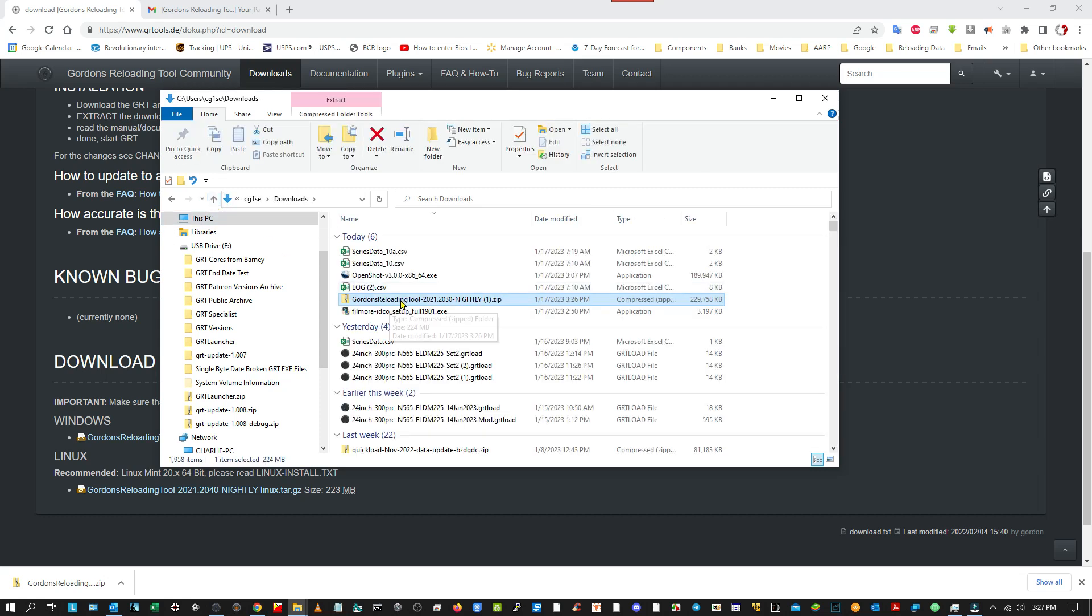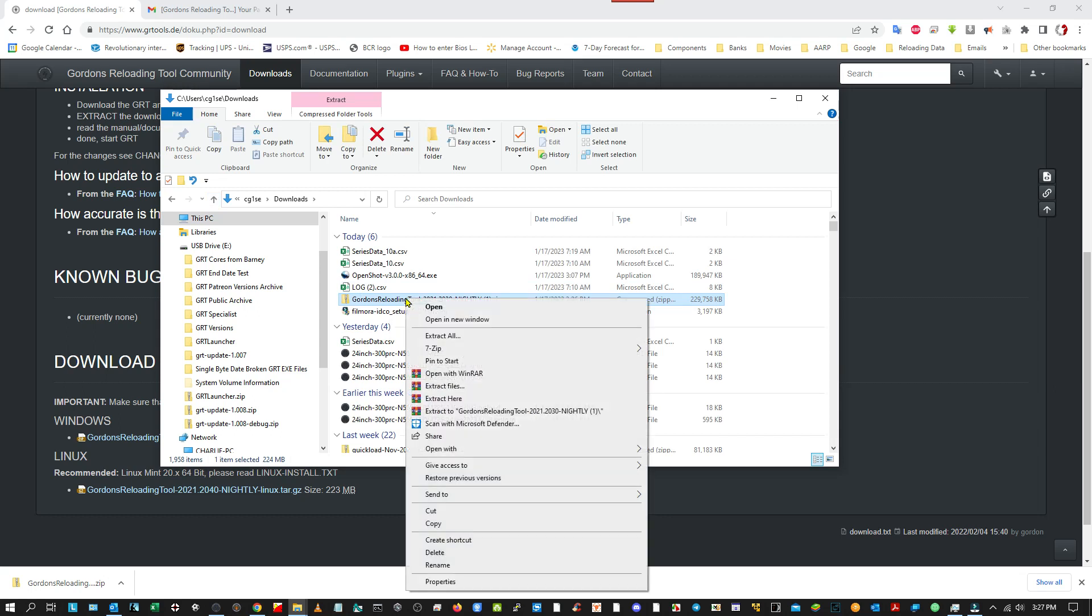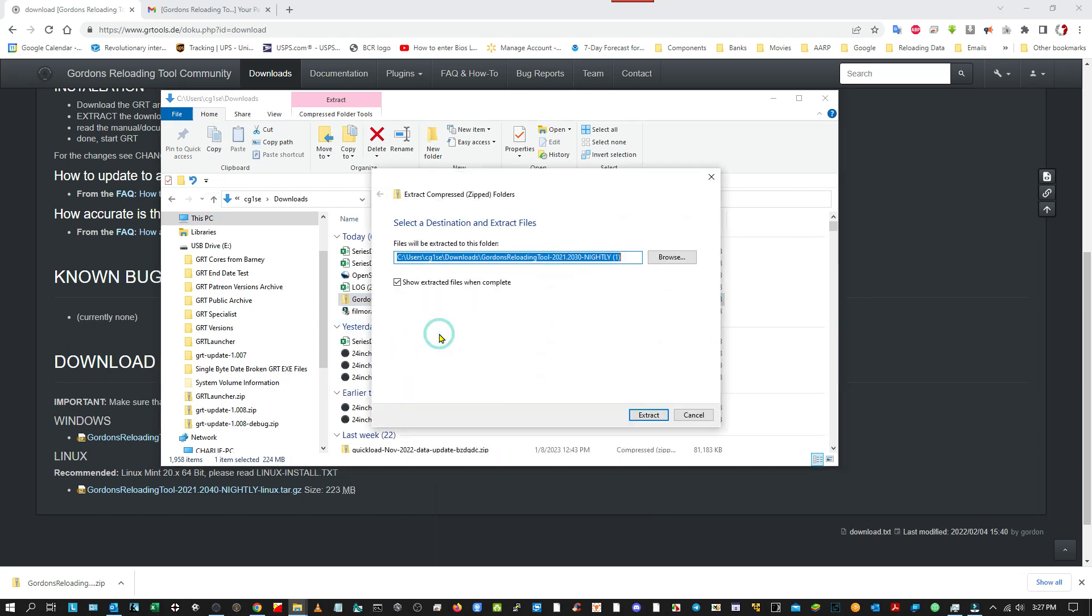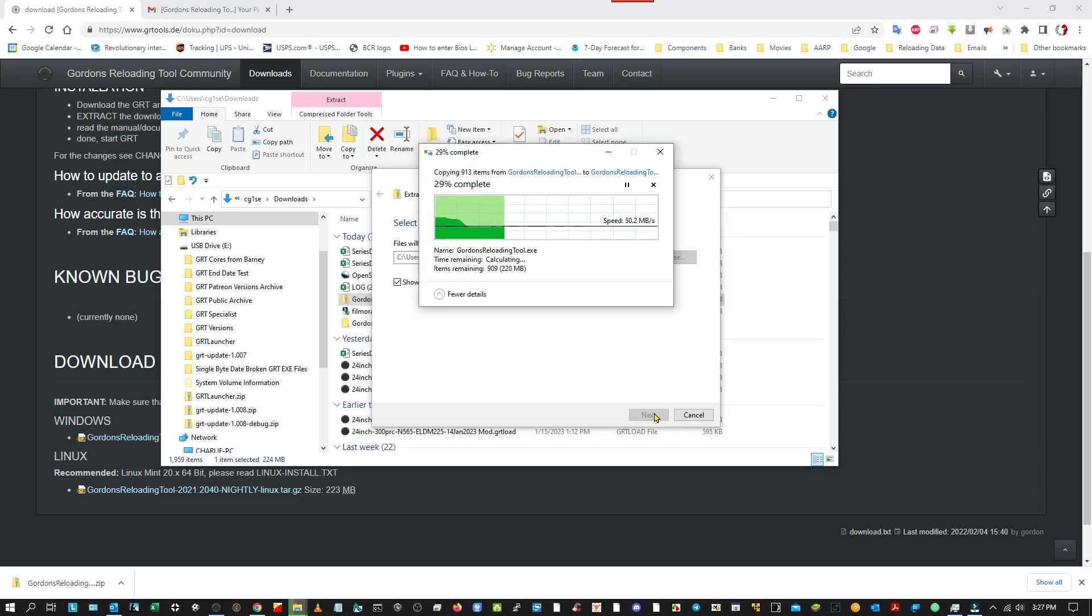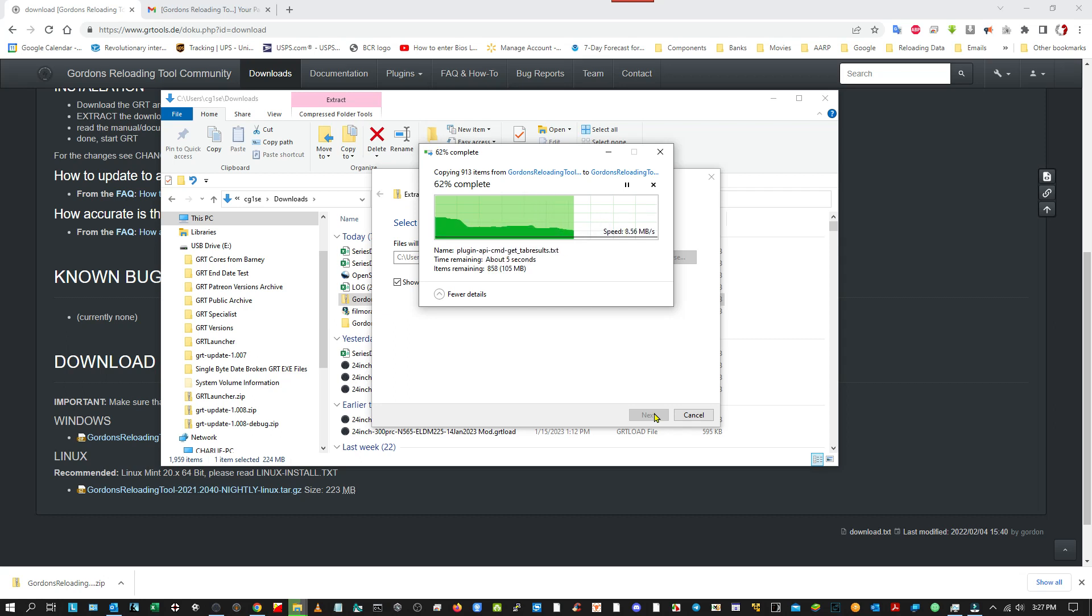And to do it right, you just right click, come down to extract all. And you can either browse to a location on your C drive or you can extract it as I'm going to do right in your downloads folder. And it doesn't take very long.